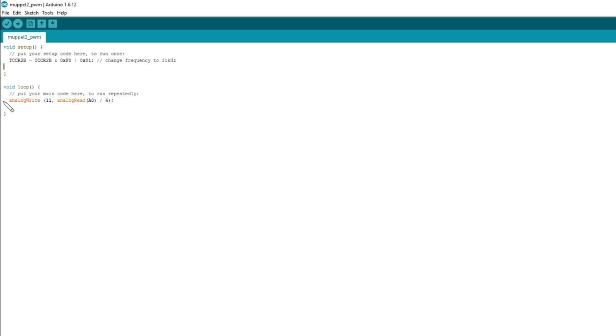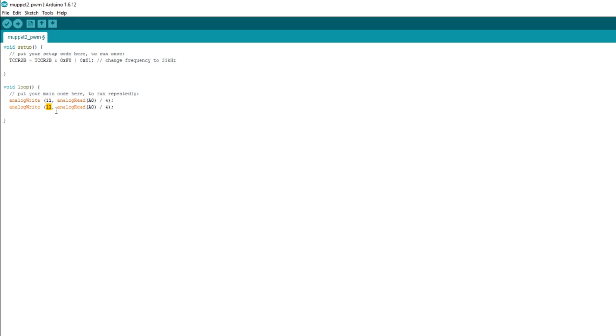Right. So this timer 2 being changed to 31 kilohertz applies to both pins 11 and 3 because they're both derived from timer 2. So that will work on both the channels I'm using. What I will have to do though is copy this analog write to pin 11, pin D11. Let's copy that and paste it in here. And I want to analog write to pin 3. So that's pin 3. And of course, I want to take that from the pot that's on analog input A1. The same divide by 4 should apply. So that should be fine. Let's compile and upload that.